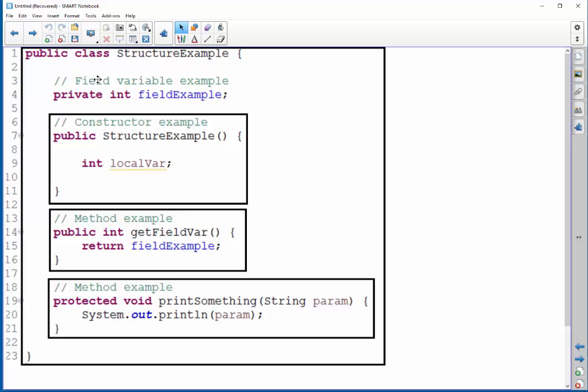As we write our class, we'll be using proper indentation, but also between each of these, I also have good spacing. It doesn't cost anything to add a little bit of spacing in between your fields and your constructors and your methods. You should do that as well.